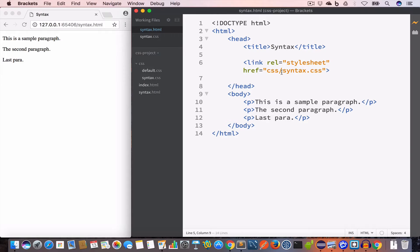To learn more about the different types of style methods, check the getting started video of this tutorial series — the link is in the info card. Now let's say we want to change the font size of these paragraphs to 24 pixels. For that we have to write a CSS style rule.